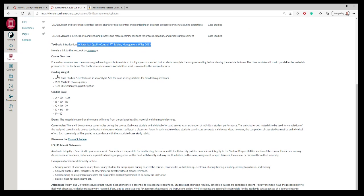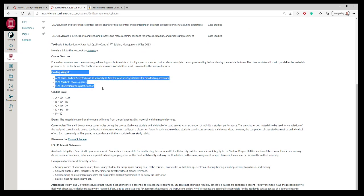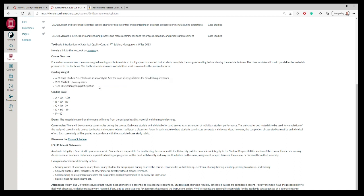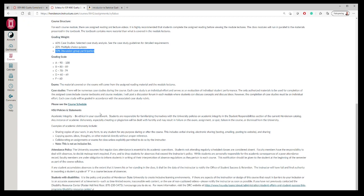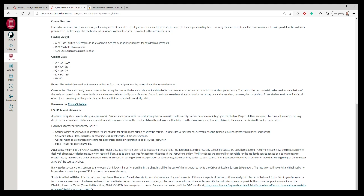You can see how your grades is totaled in the class. 60% is based on case studies, 20% is multiple choice quizzes. Each module has a quiz. 10% is discussion group participation, and that is making a post and responding to posts. The grading scale is the standard: 90 to 100 is an A, 80 to 89 is a B, et cetera.